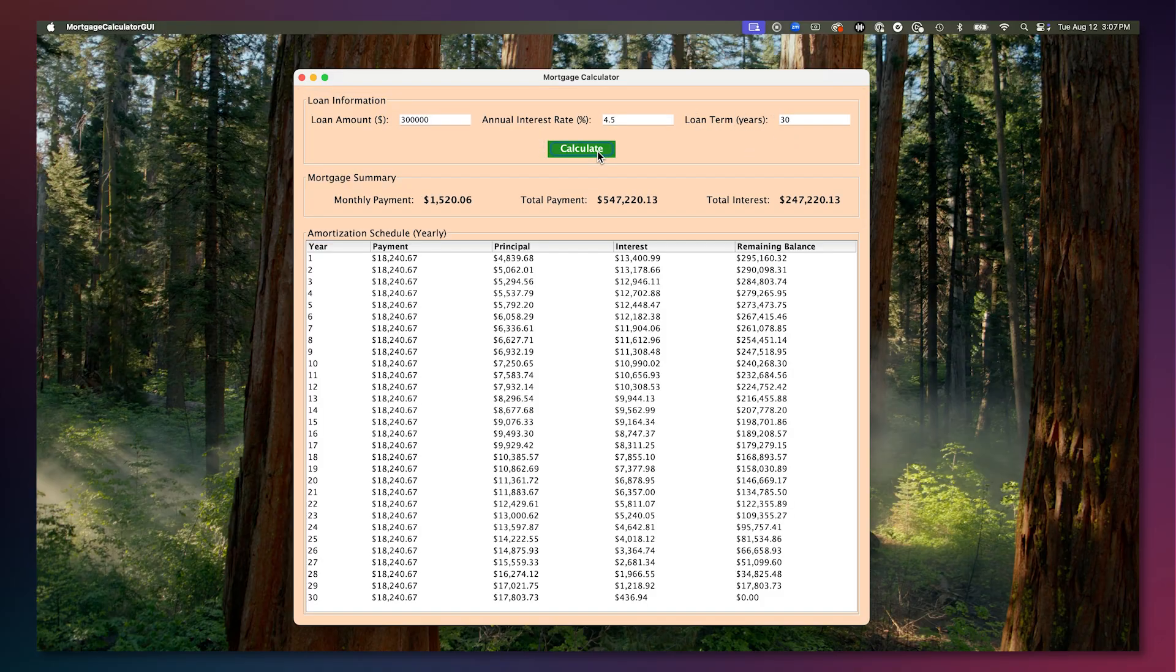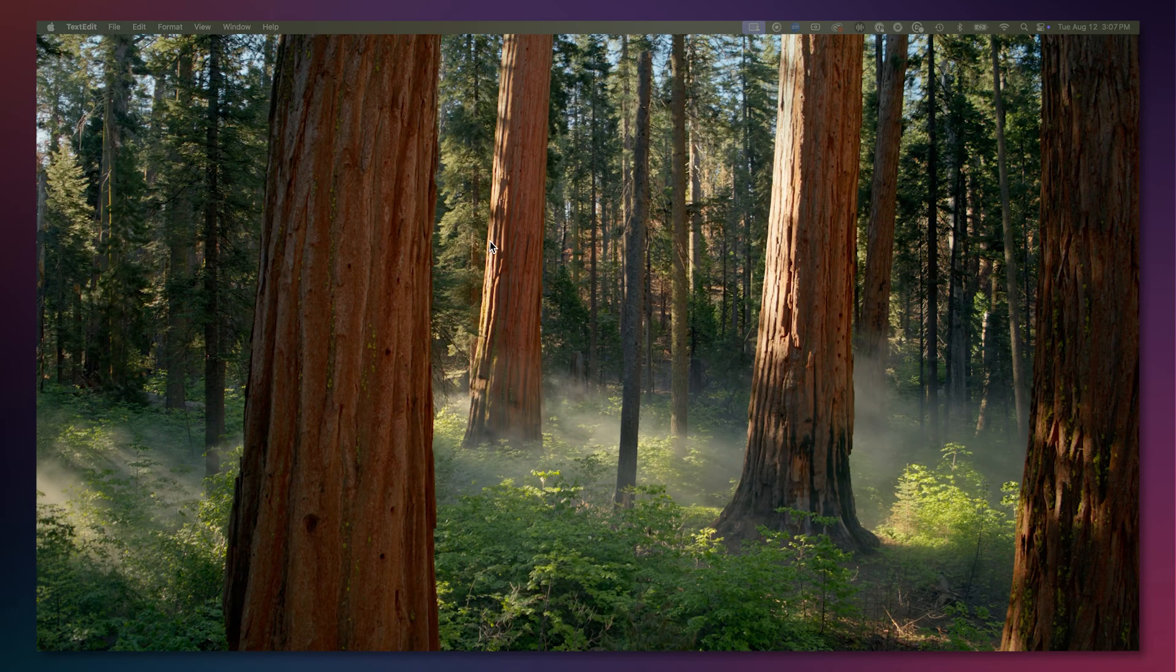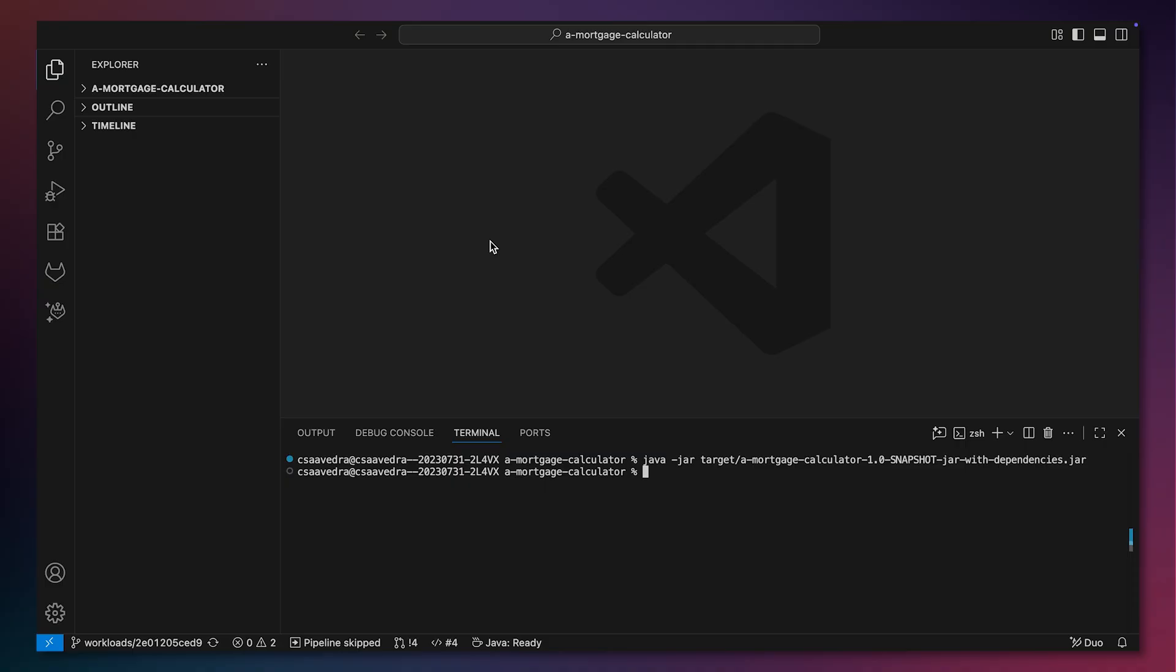Once the proposed updates have been verified, we could either merge this MR to the main branch or continue with more updates.